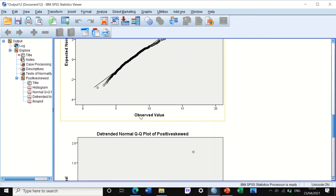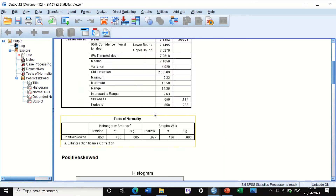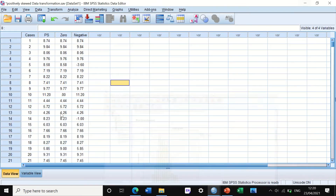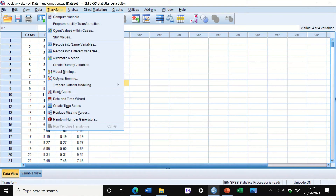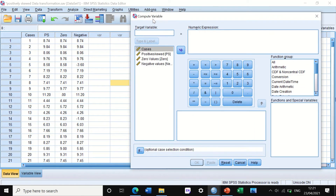So the next step: with this data it is not possible to proceed with a parametric test. We need to transform the data, and we will transform it using log10. To do that, click on Transform, then click Compute Variable. SPSS will generate a new column with a variable based on the computation.